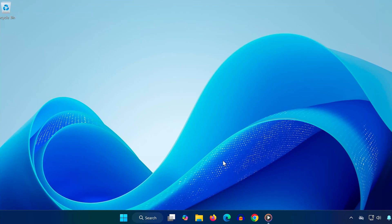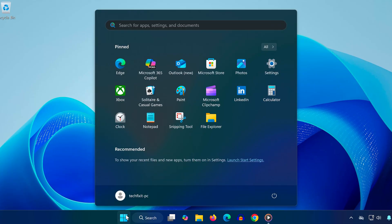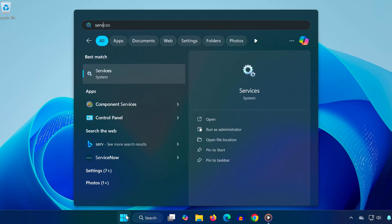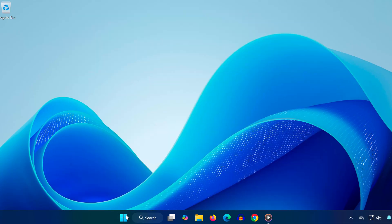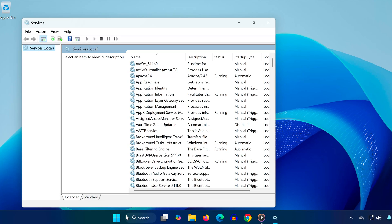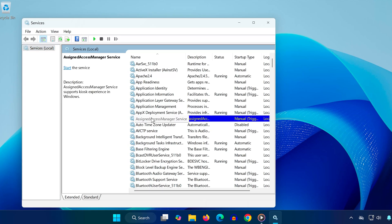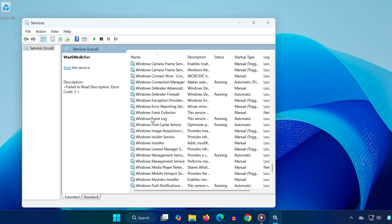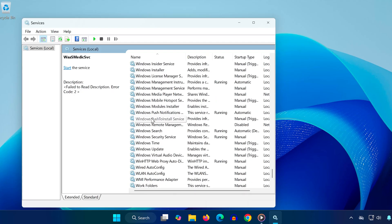In this video I'm going to show you how to fix the 'Check for Windows Update issues detected' error in Windows 11. First, click on the search bar in your taskbar and type 'services', then click on the Services app that appears. Inside the Services window, click on any service once, then press the W key on your keyboard to quickly jump to services starting with W.